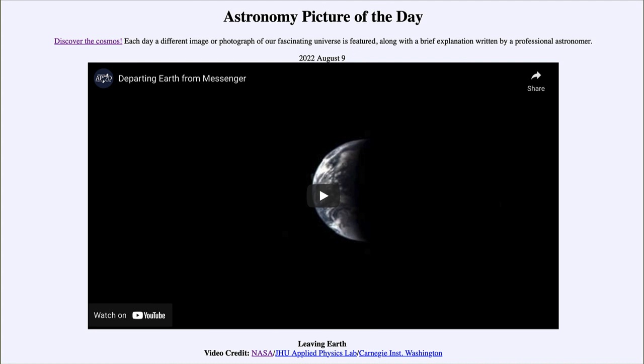That was our picture of the day for August 9th of 2022, titled 'Leaving Earth.' We'll be back again tomorrow for the next picture, which is previewed to be 'Stars of Dust,' so we'll see what that's about tomorrow. Until then, have a great day everyone, and I will see you in class.